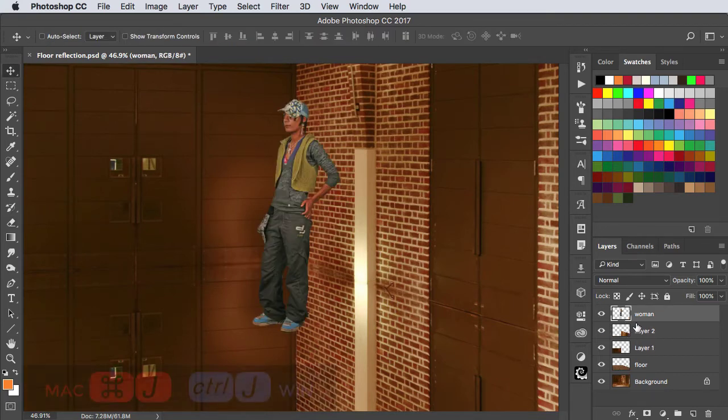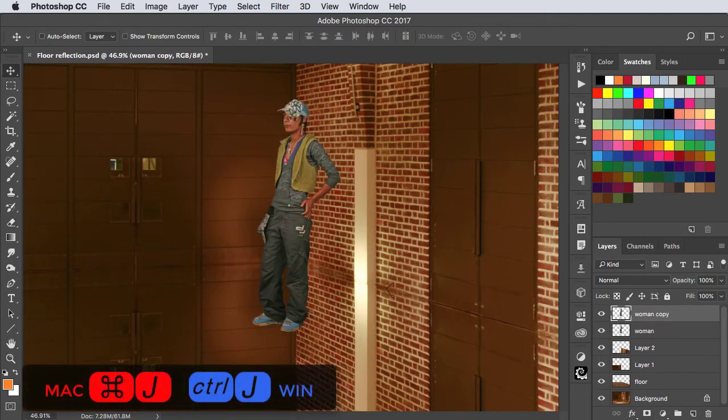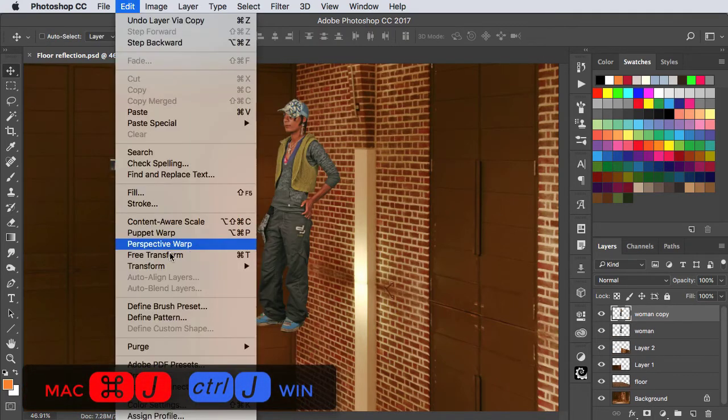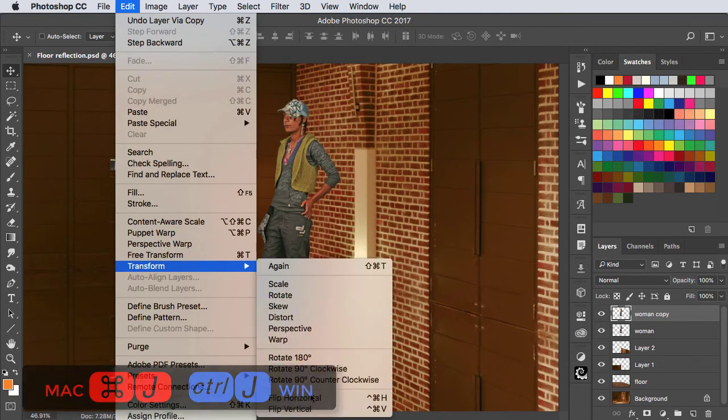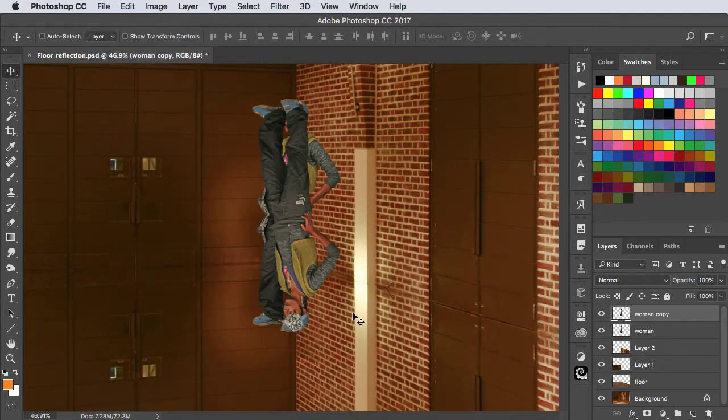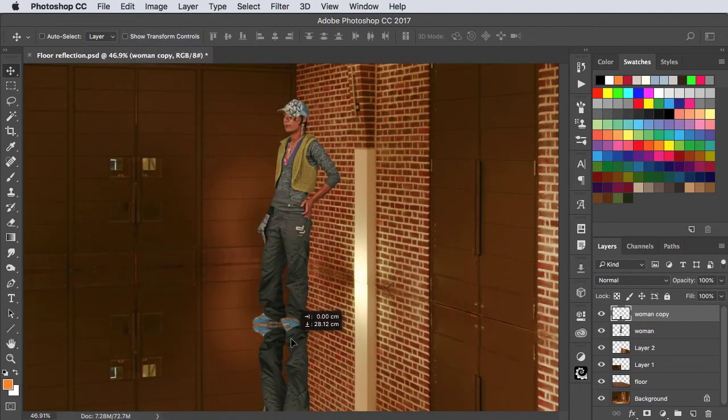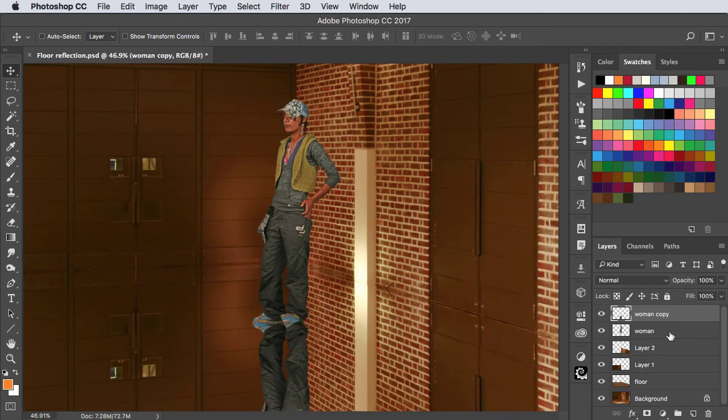We'll duplicate the woman layer and flip it vertically, and we'll drag her down into place.